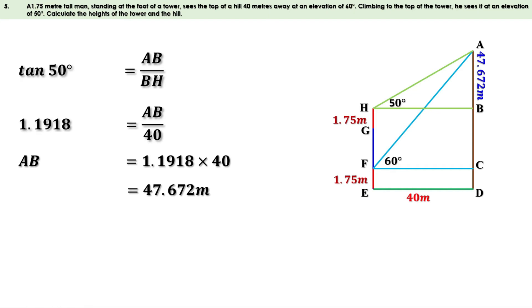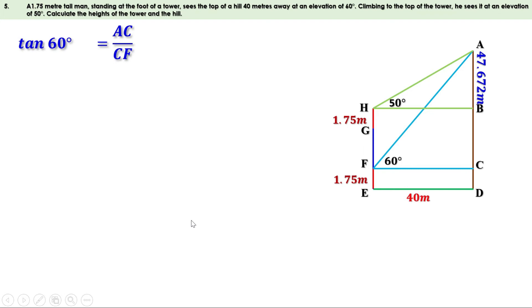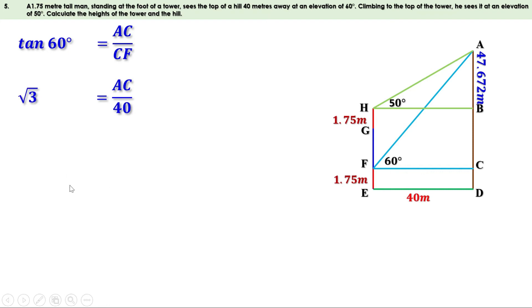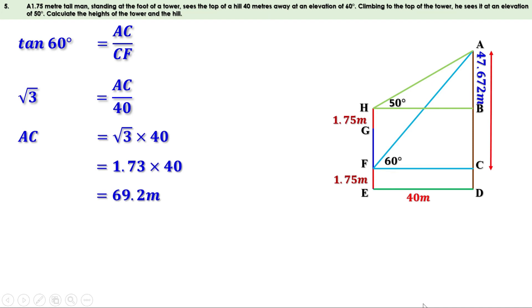Now take the second right triangle ACF. This angle is 60 degrees. Tan 60 equals opposite side by adjacent side, or AC by CF. The value of tan 60 is root 3 and CF equals 40 meters. So root 3 equals AC by 40. Taking 40 to the other side: AC equals 40 times root 3. The value of root 3 is approximately 1.73, so AC equals 1.73 times 40. Multiplying, we get 69.2 meters.